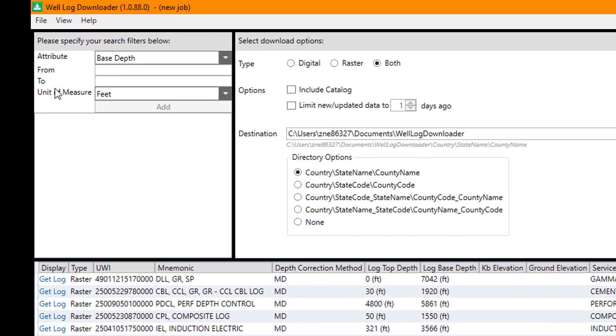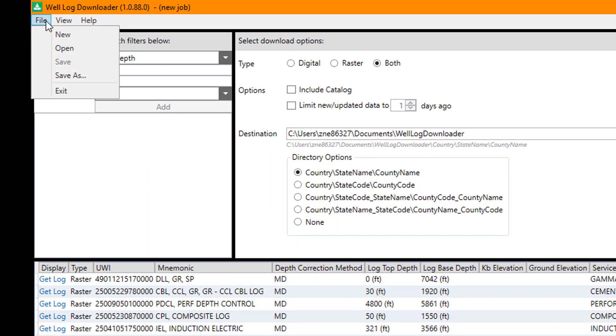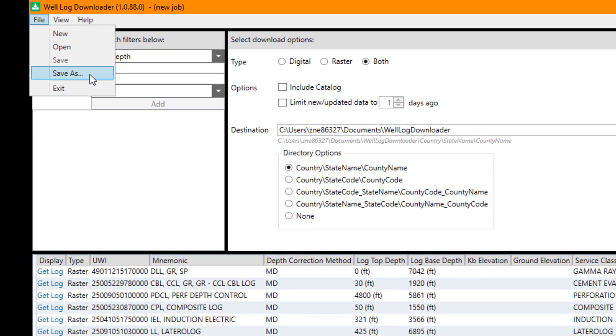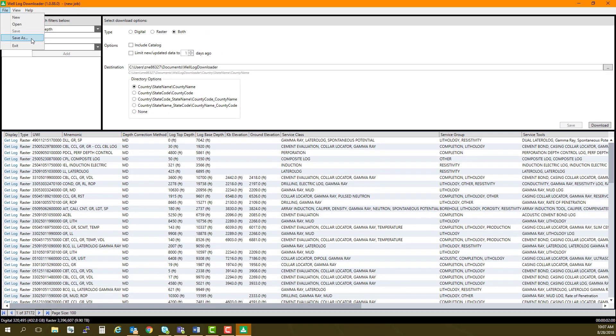Under the File menu, there is an option to create a new file or job, or open an existing one that was previously saved. Save will save the job you were working on, or use Save As to give the current job a new name.